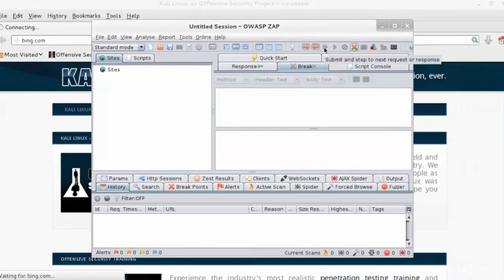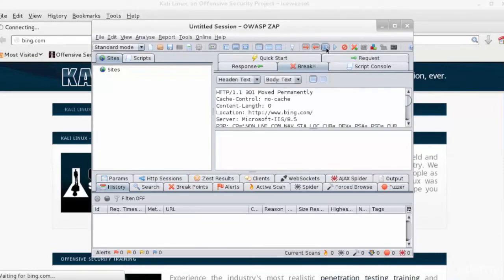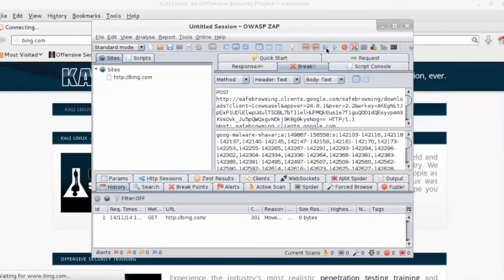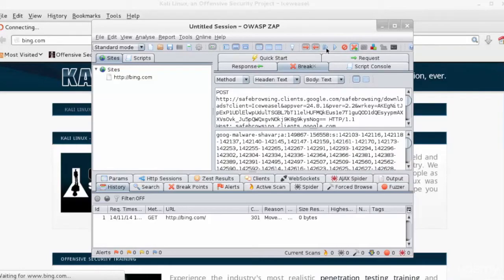Now let's navigate to our browser and open Bing.com, and we're going to trap all the requests and responses from the browser.